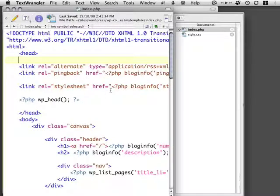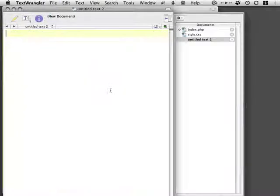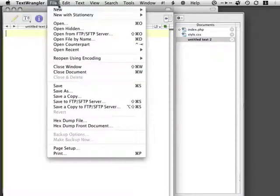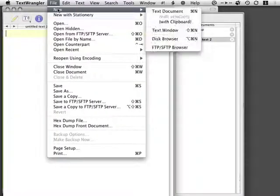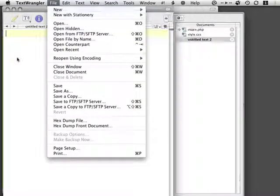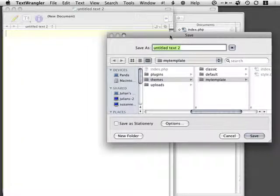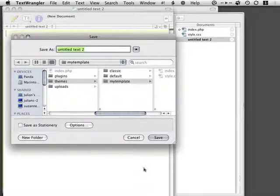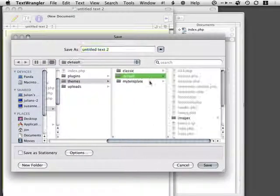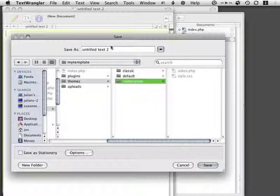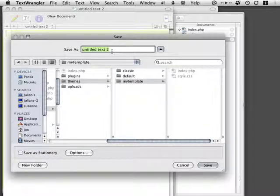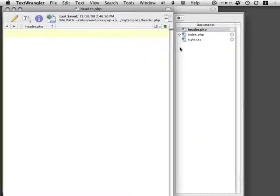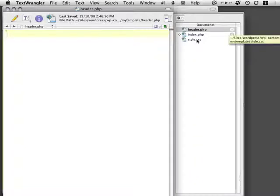First thing I'm going to do is create a new file, and I'm going to hit Save. So I did File, New Text Document, and I'm just going to hit Save, and then in my template, I'm going to write Header.php. Now, WordPress knows that Header.php corresponds with the header.